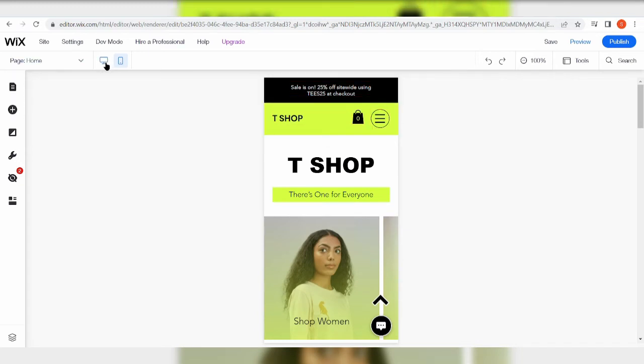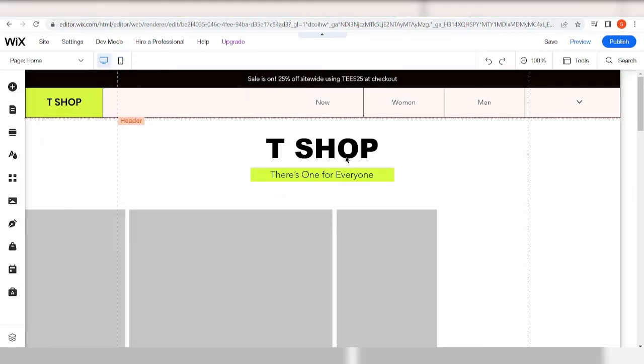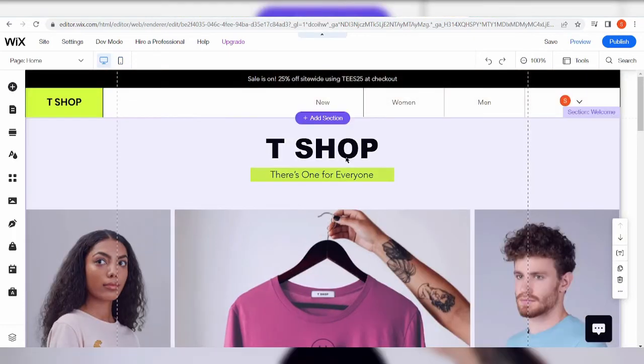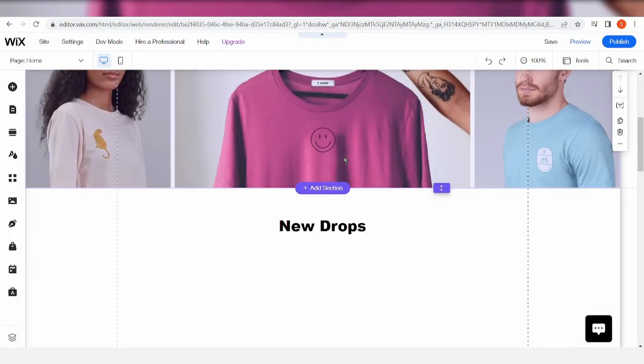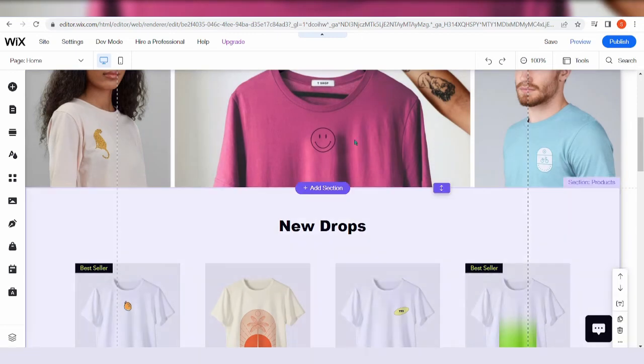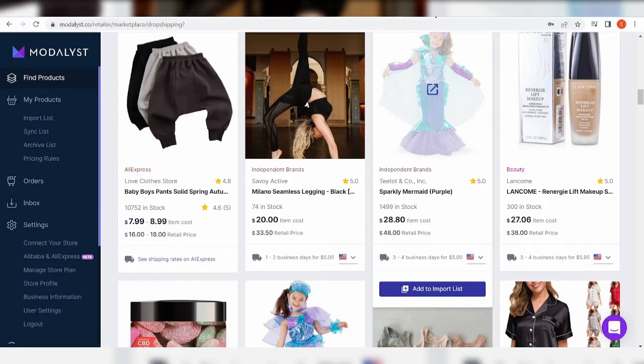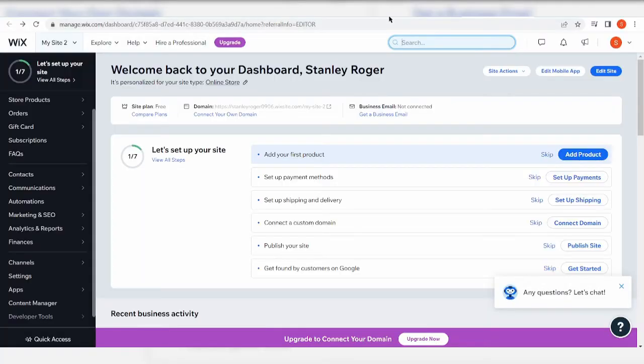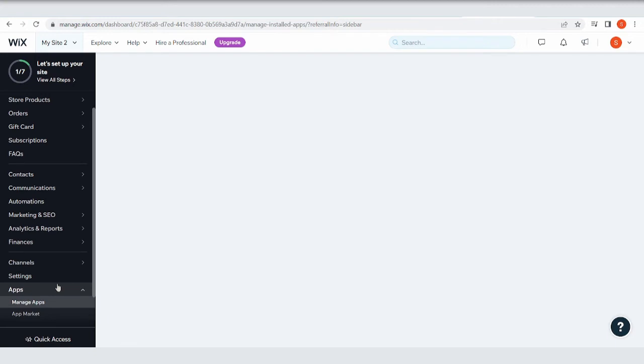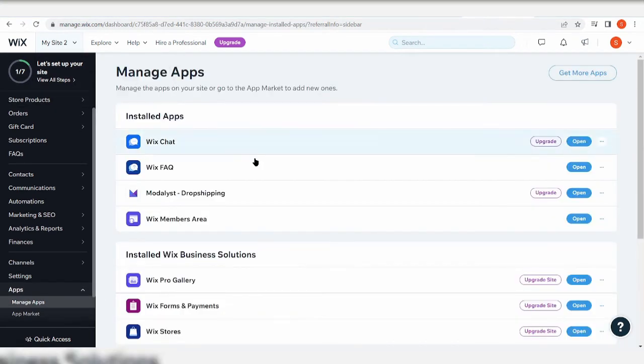But the mobile view looks really clean as well, so just as you've imagined it looking on your desktop, it's also how it looks like on mobile view. It's really cool and amazing. But yeah, going back to adding your Modalyst to your Wix, just go to your dashboard. Make sure you are in your dashboard, and then go to apps right over here.